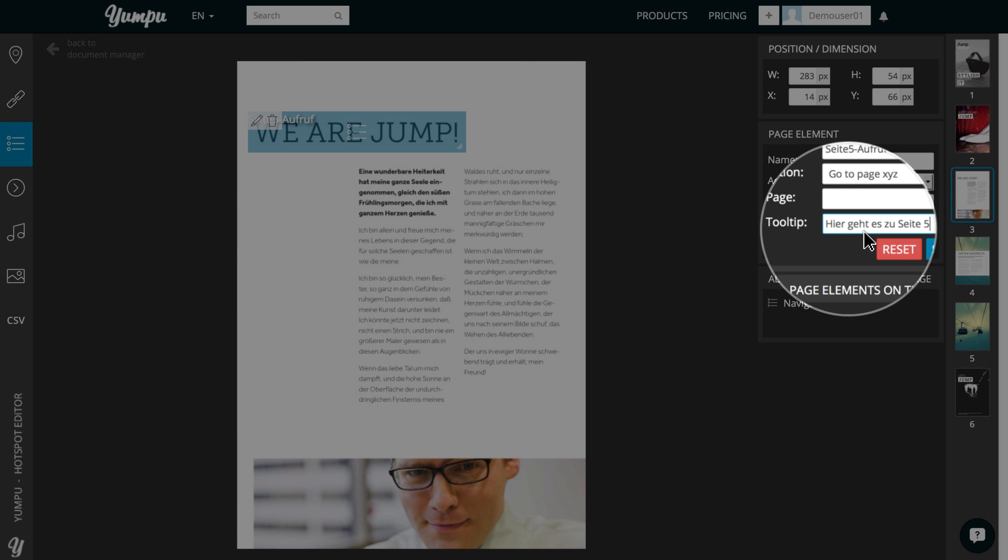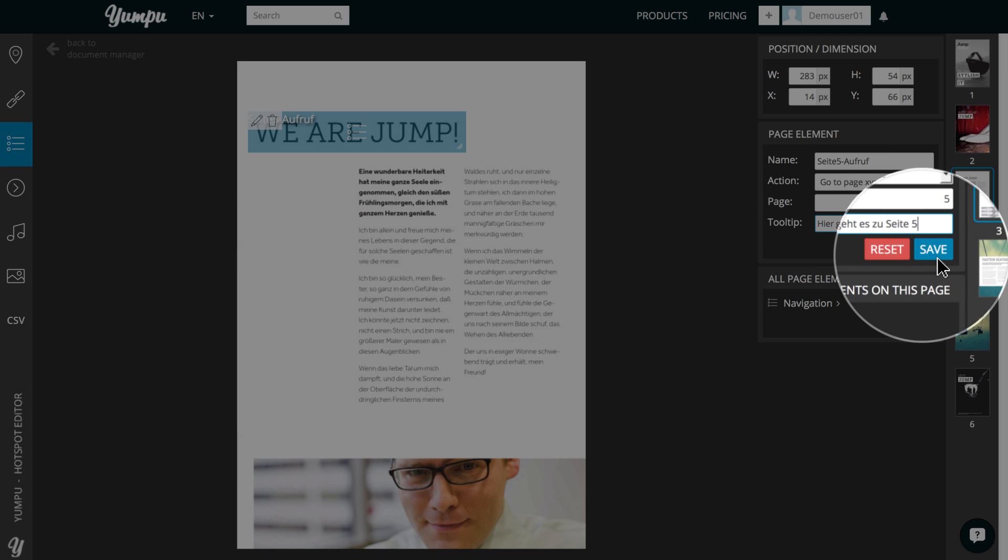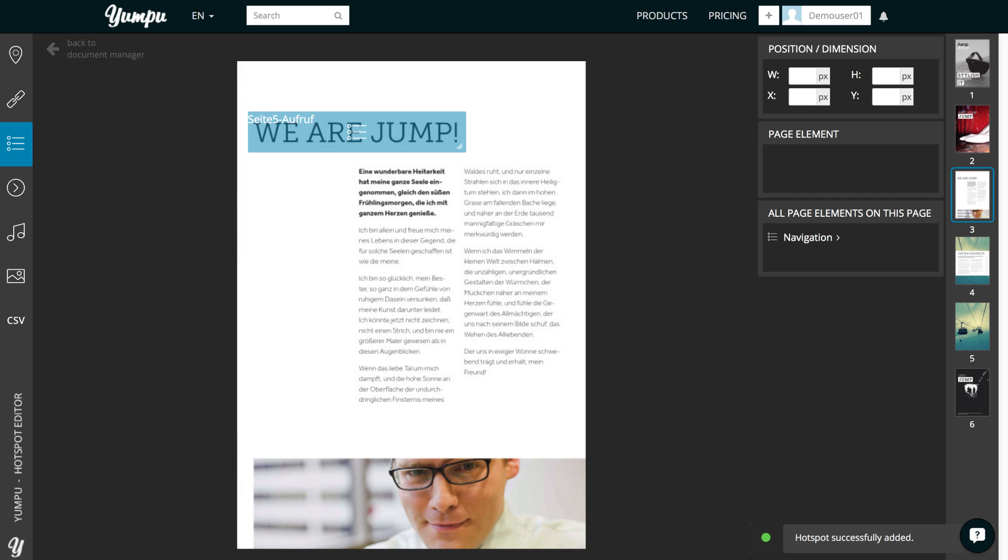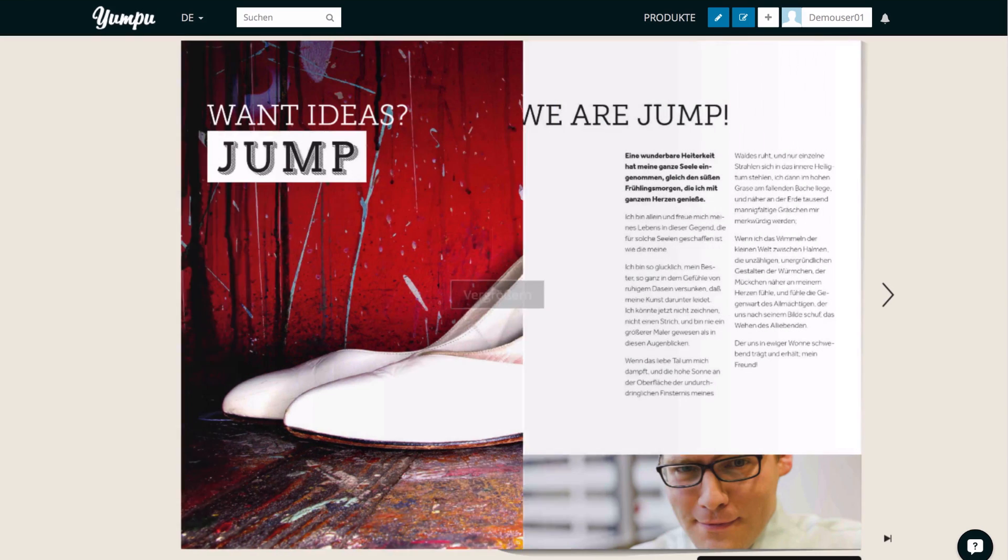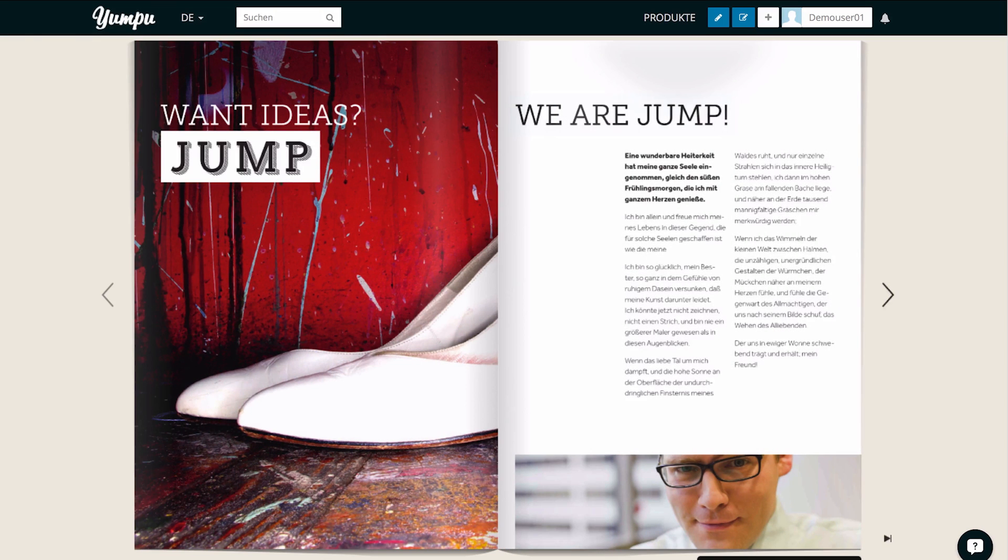Finally, we can adjust the tooltip text, the text displayed when hovering the mouse over the box. We click the Save button to confirm our choices. Our link will be created. Let's see how this will look live in the magazine.